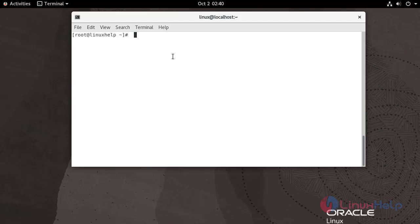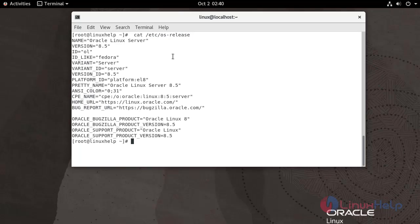First, I'm going to check the Oracle Linux version. Use the following command. We are currently using Oracle Linux Server version 8.5.